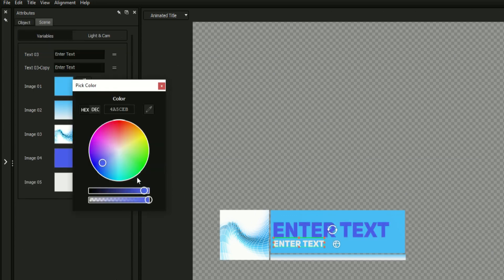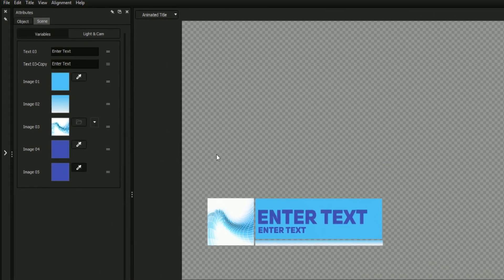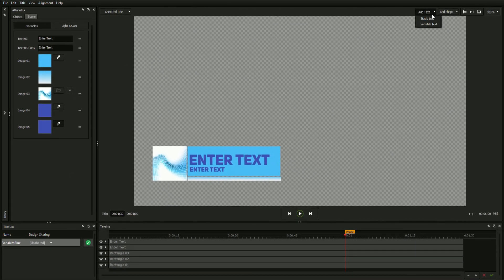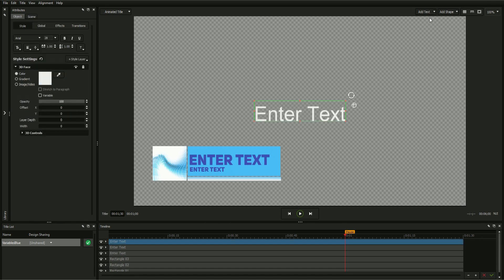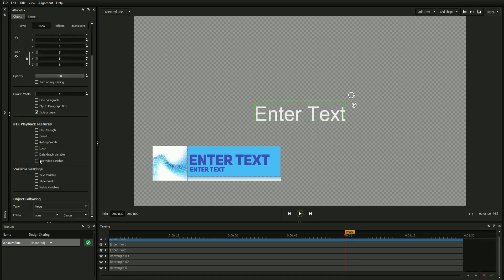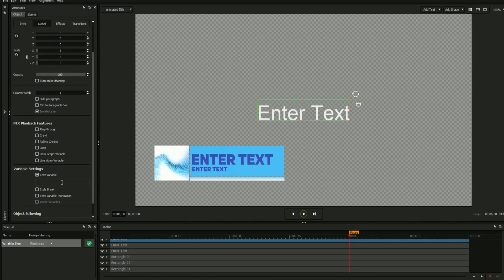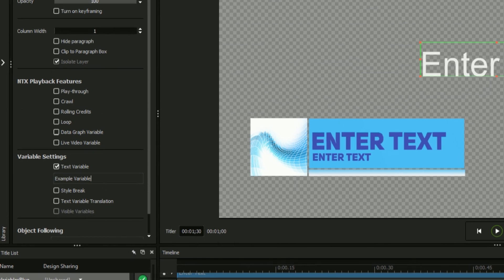It's worth noting that there are two ways to create a text variable: by selecting variable text from the drop-down above the workspace, or creating static text, navigating to the global tab, and selecting text variable. You will also have the option of renaming your text variable for easy identification.